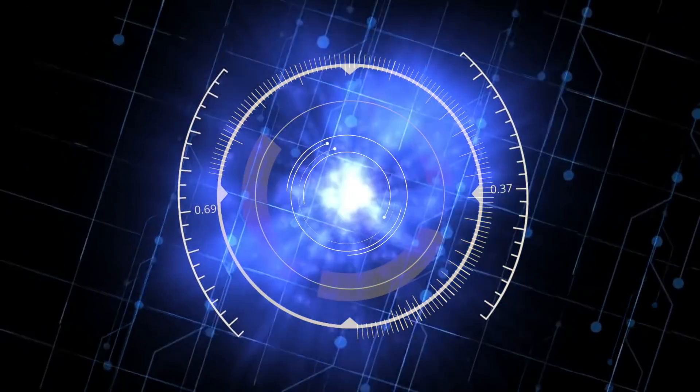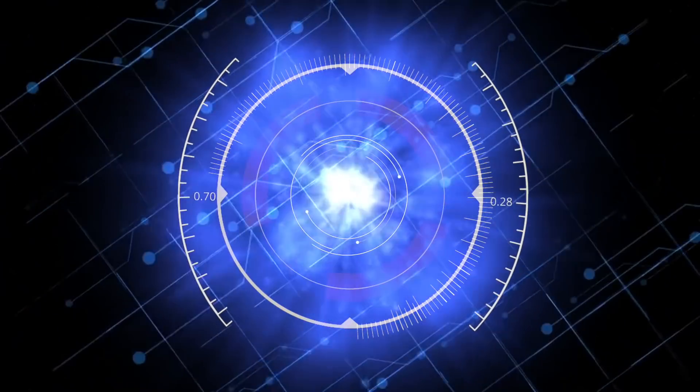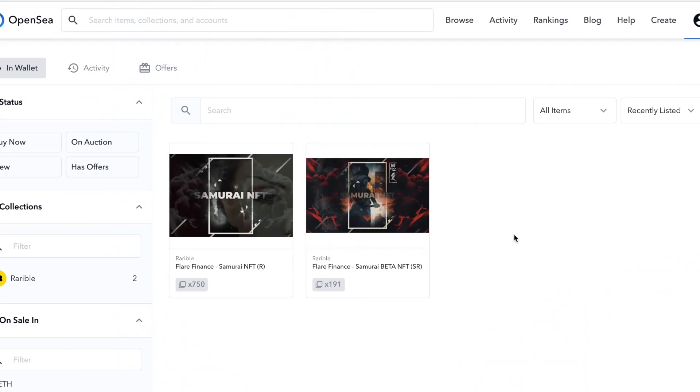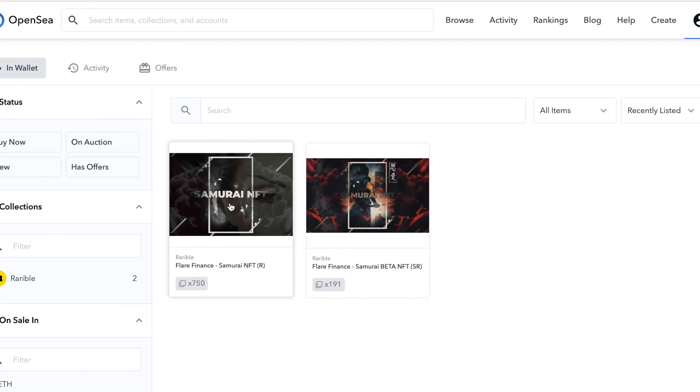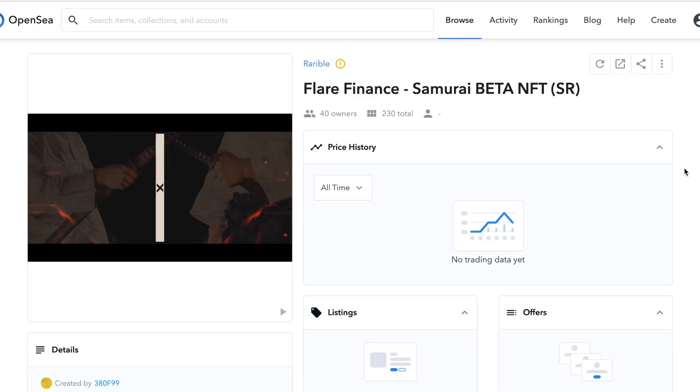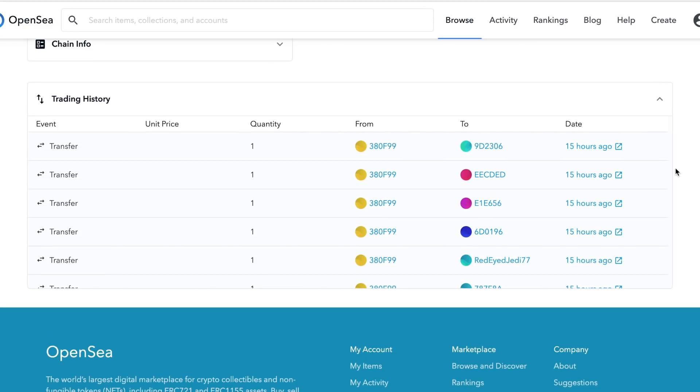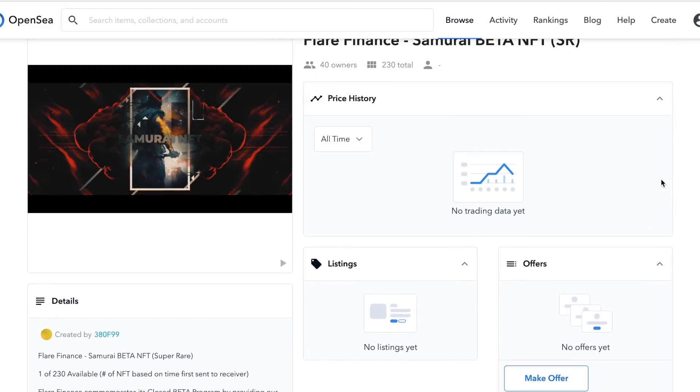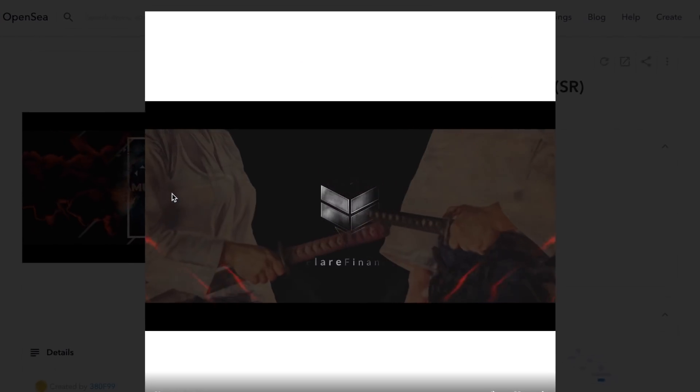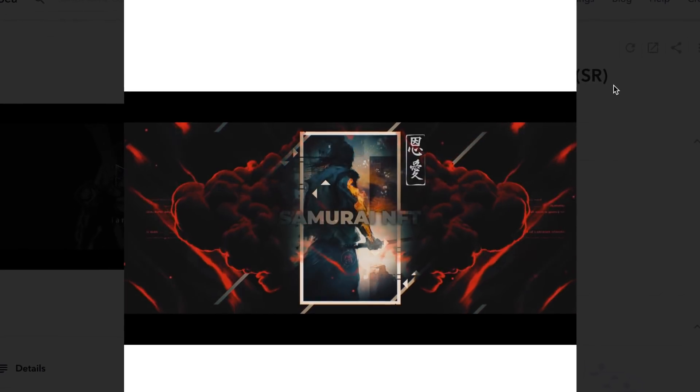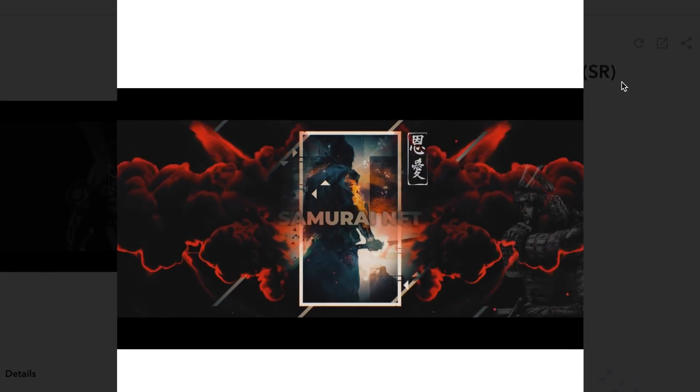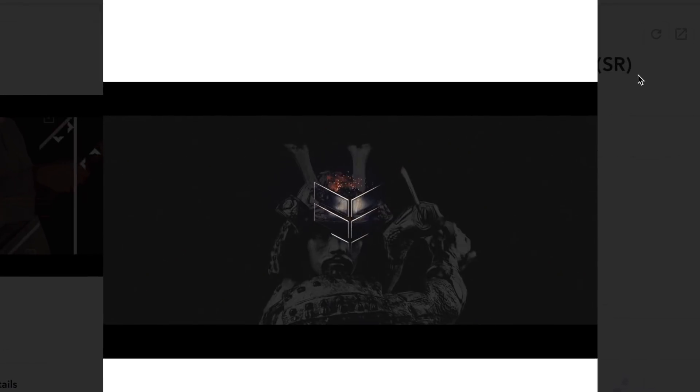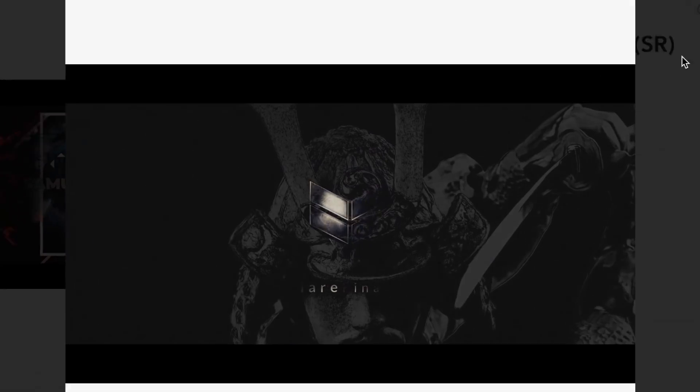...is that items such as digital artwork can be tracked back to the original creator, which allows pieces to be authenticated without the help of a third party. Flare Finance created a number of different non-fungible tokens to reward their most dedicated beta testers. They are now part of history stored in the blockchain. These NFTs can be sold by the owners if they wish, and this is just a single example of an NFT.